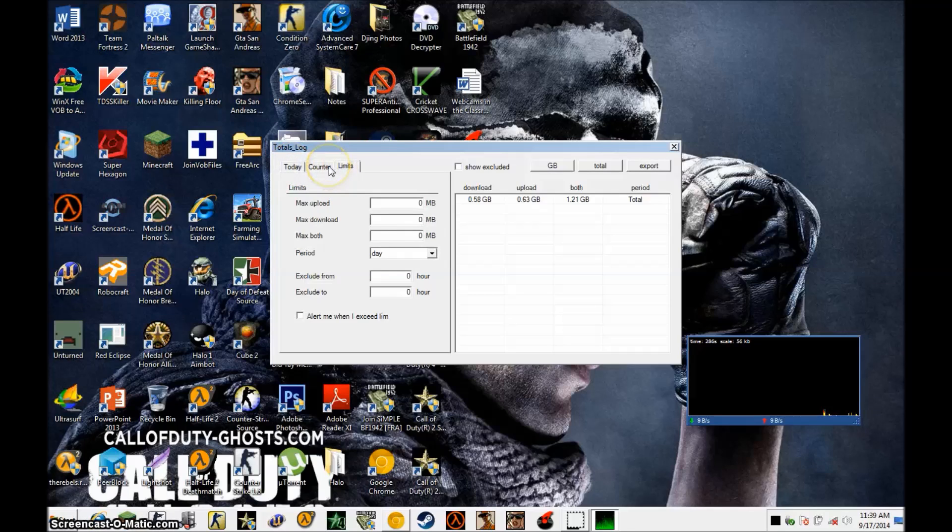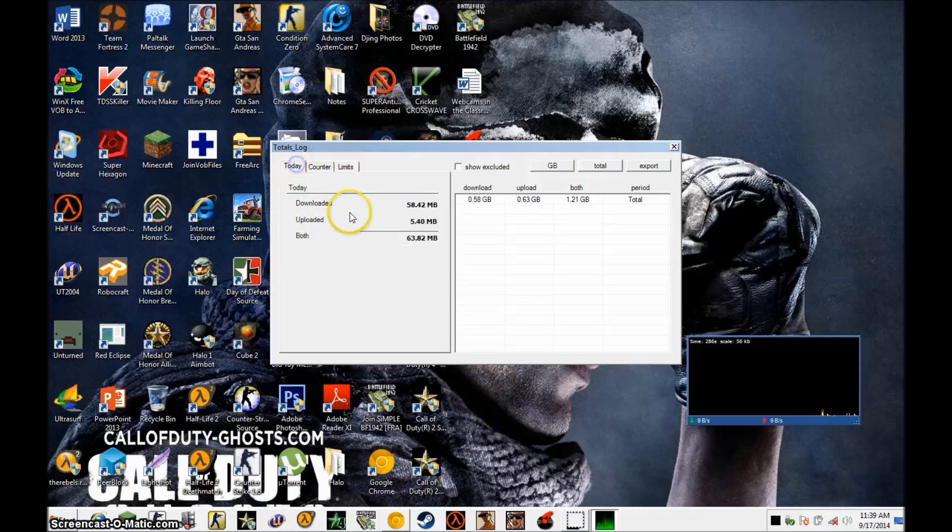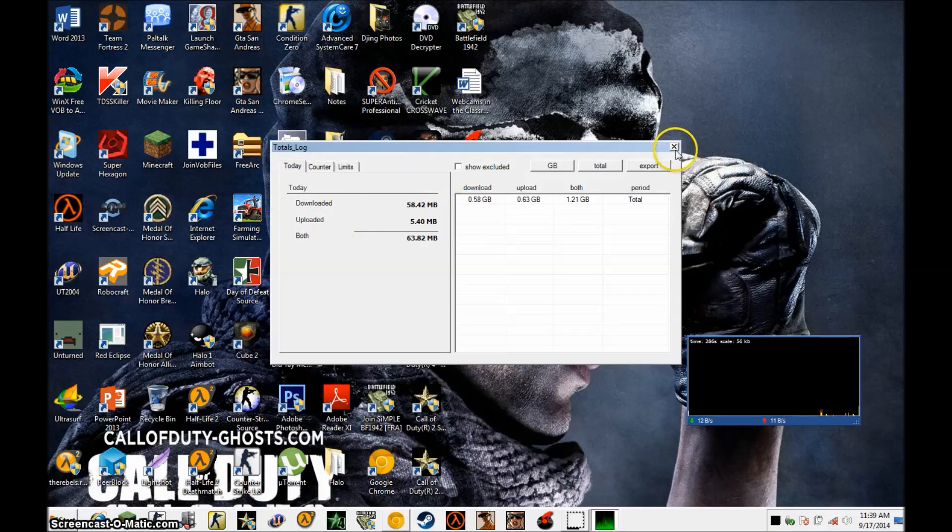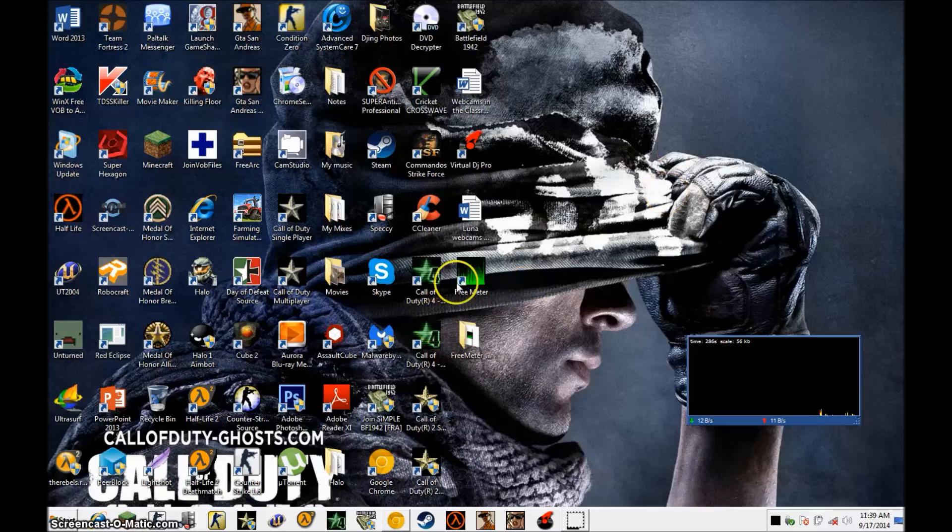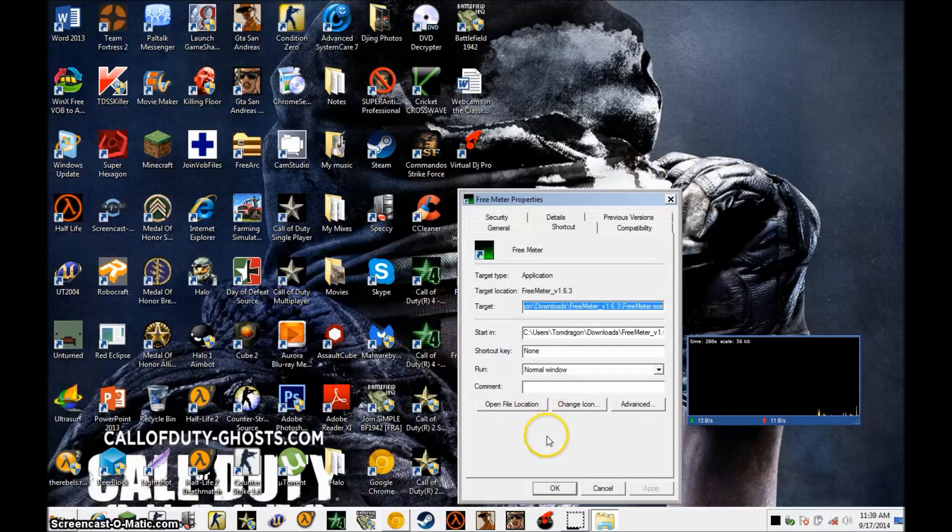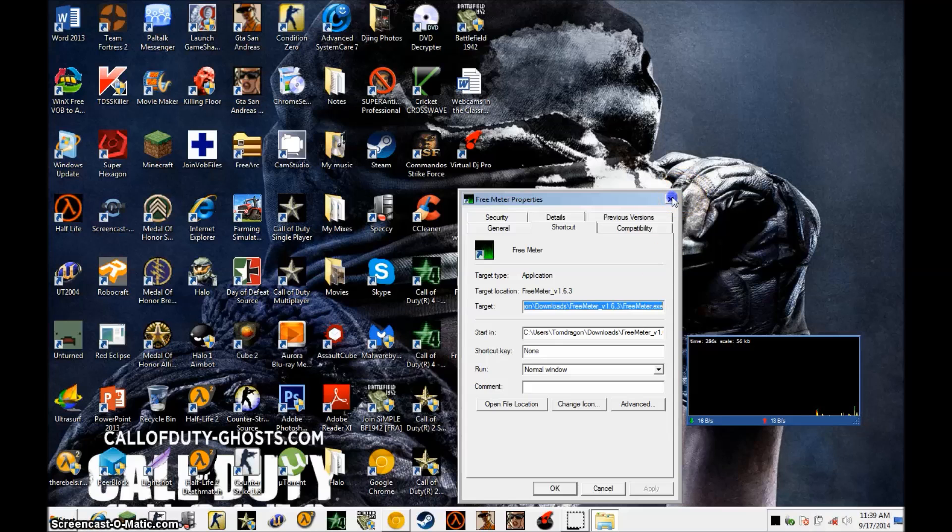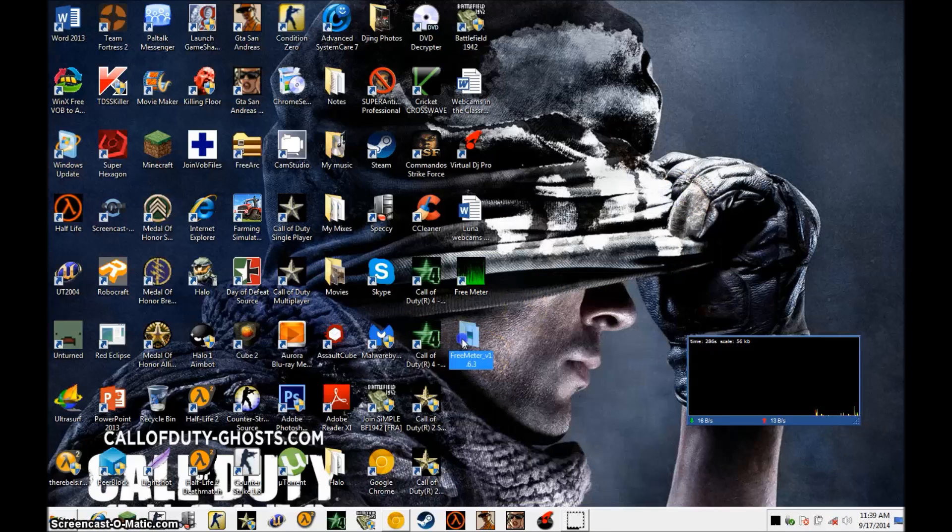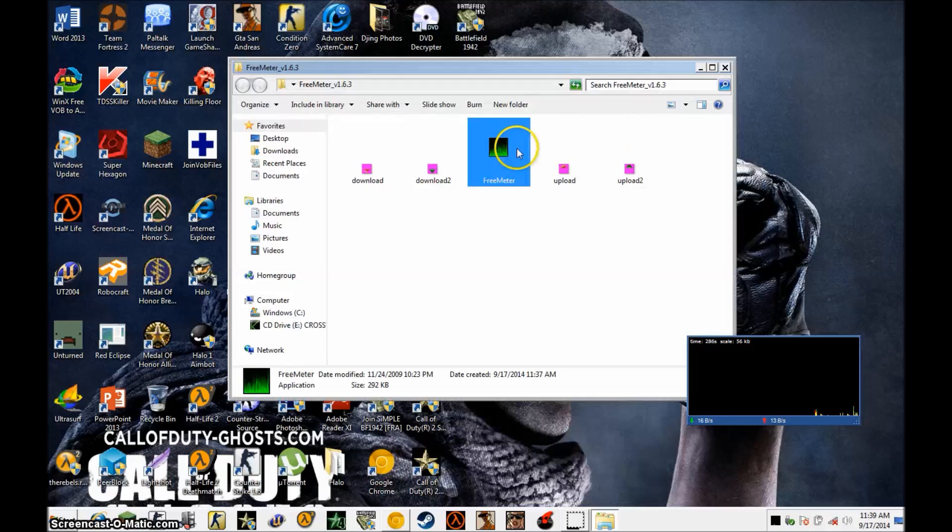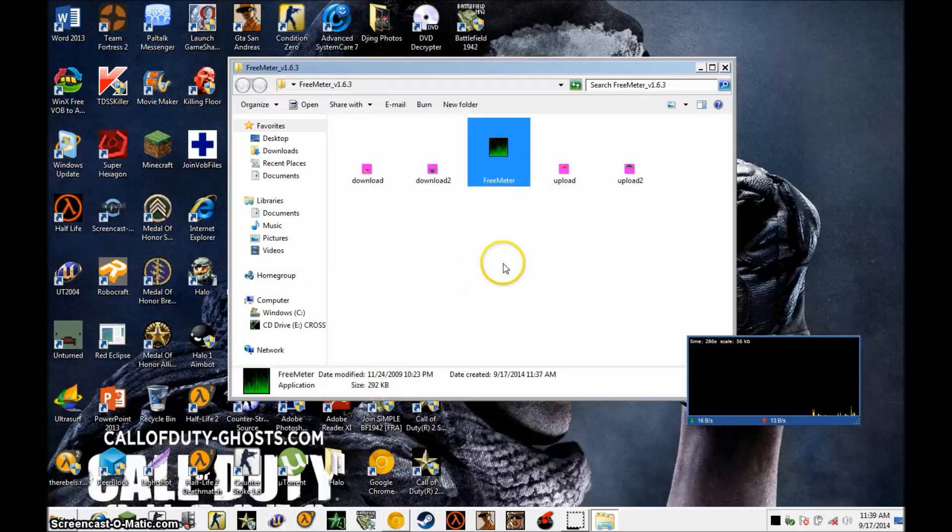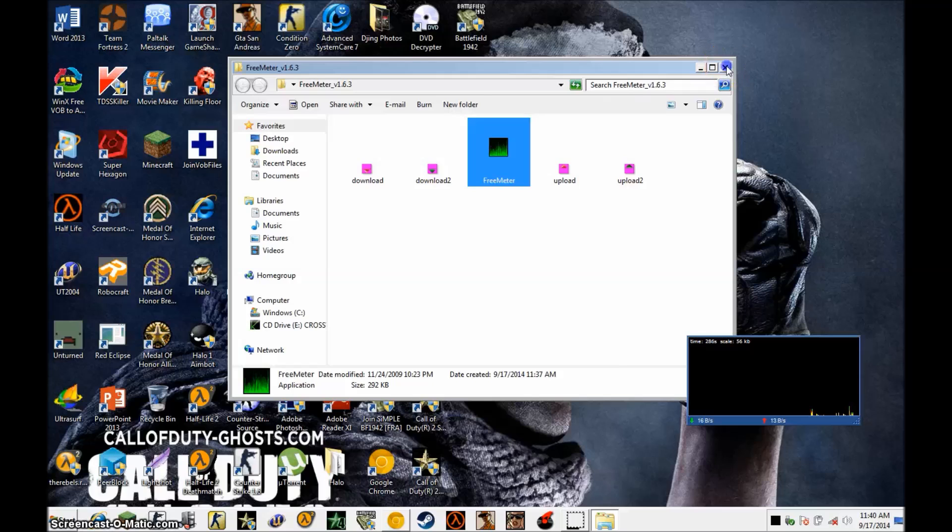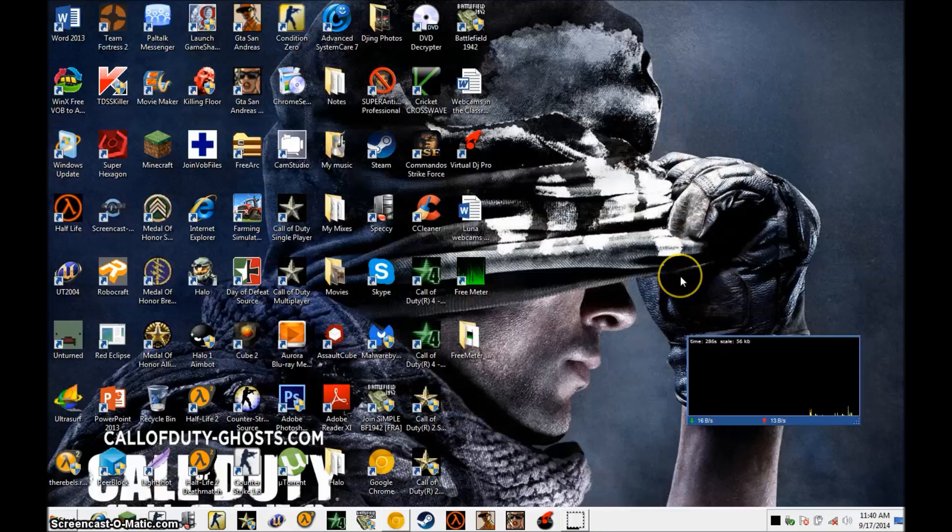You can set your limits here. It's pretty straightforward. Nice little program. And the program is exactly - the program's size is 293 kilobytes, the actual size of the program. So it's very small. That's pretty much it.